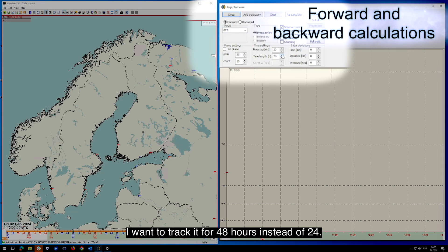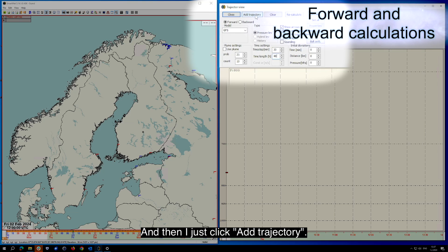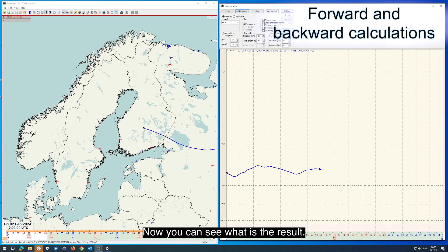I want to track it for 48 hours instead of 24. And then I just click Add Trajectory. Now you can see what the result is.